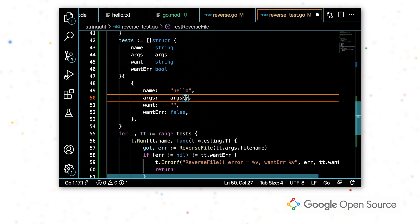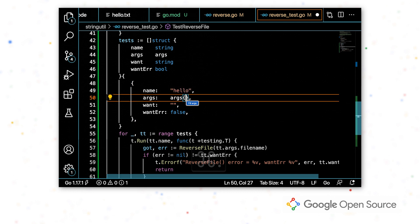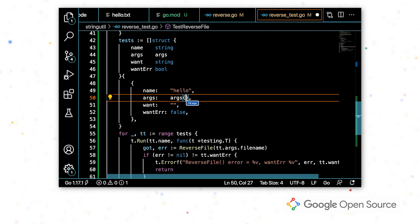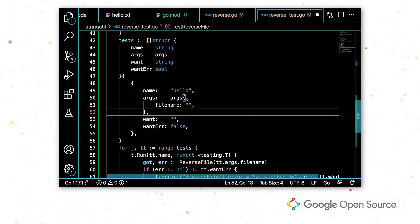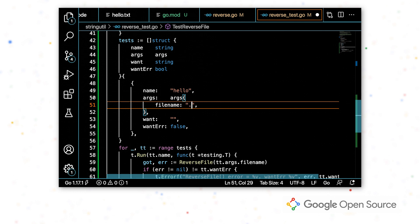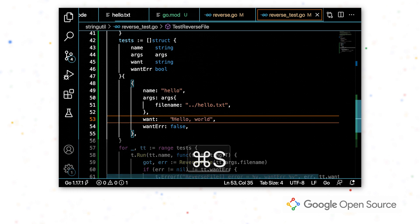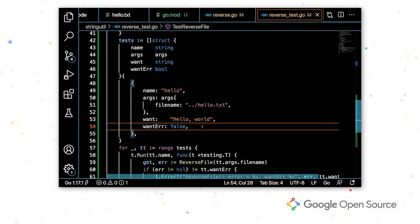So I'm going to go ahead and name the test case. I'll use the same code action to fill in args, give the path to our hello.txt file. I'm going to put what we expect the result to be here and that we don't expect there to be an error.